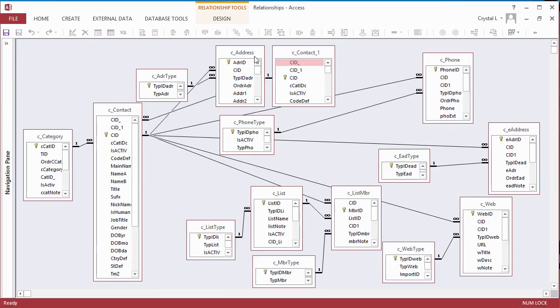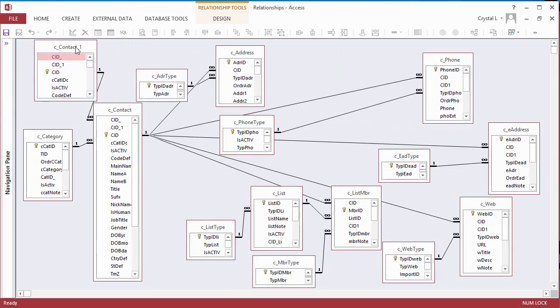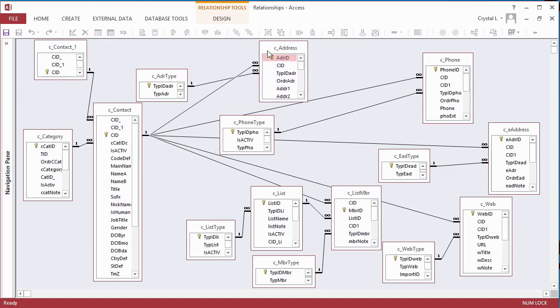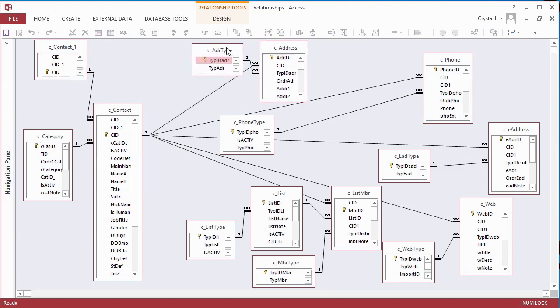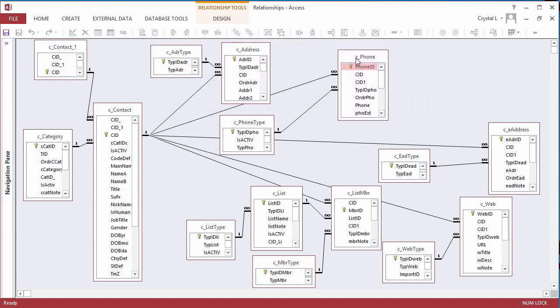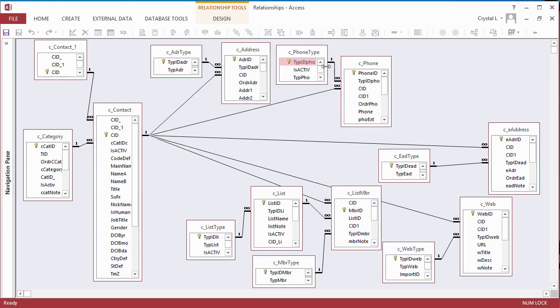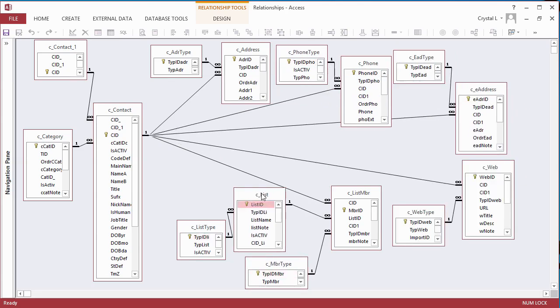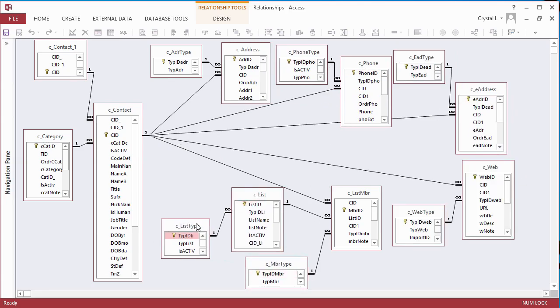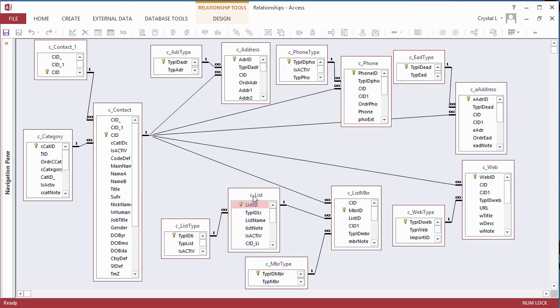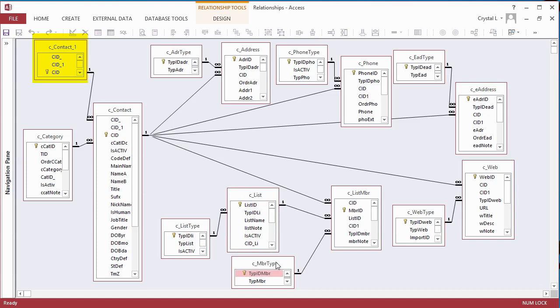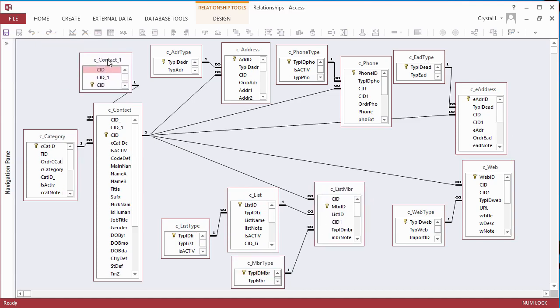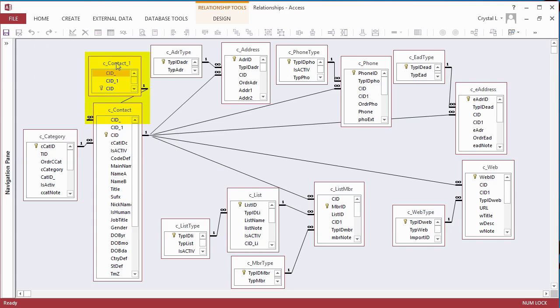The Contacts table has a self-join to itself for the parent contact. This must also be changed to a lookup field. Access creates another copy of the Contacts table on the relationship diagram so that the relationship can be displayed. I move the ContactsCopy table above the Contacts table and size the field list to display the primary key field. I rearrange the diagram and fields in the tables until I am happy with the way that it looks.